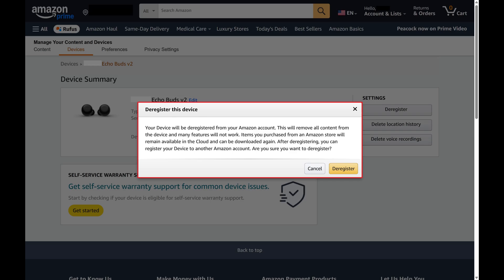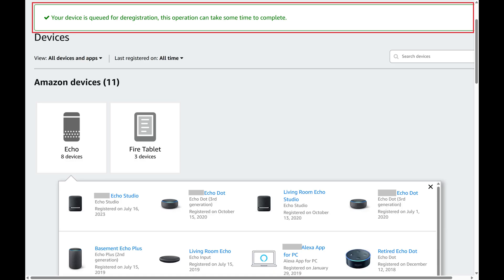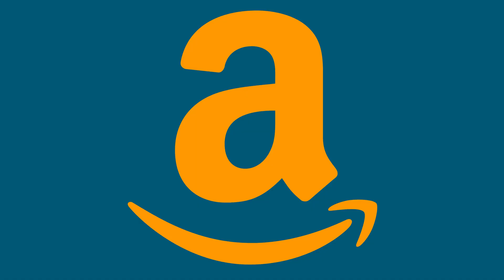Step 6: Click Deregister. You'll see a note that this device has been queued for deregistration. It may take up to 48 hours for your Amazon device to be deregistered.